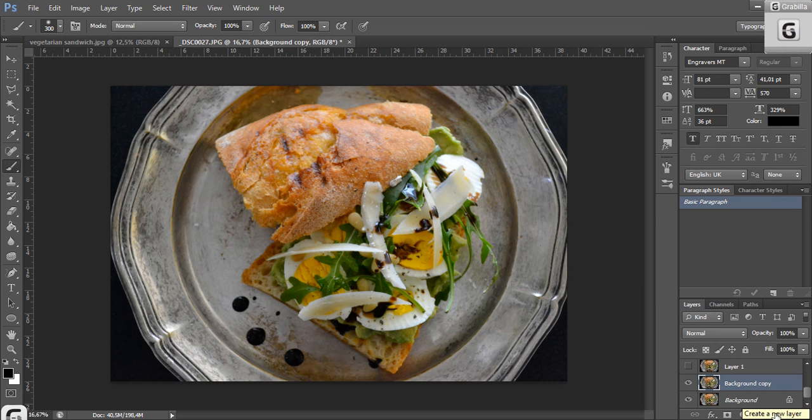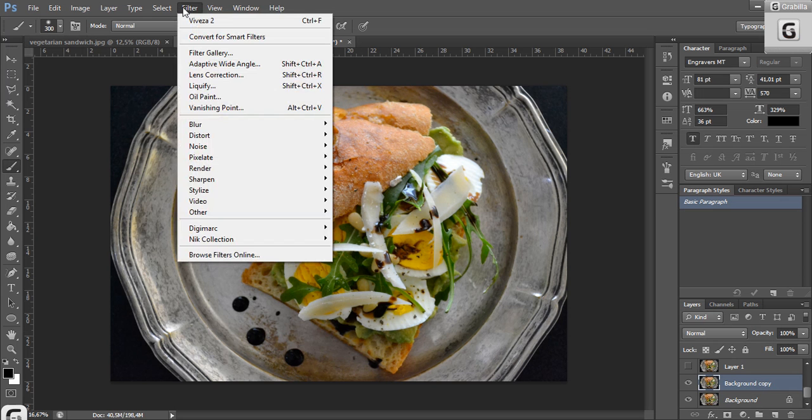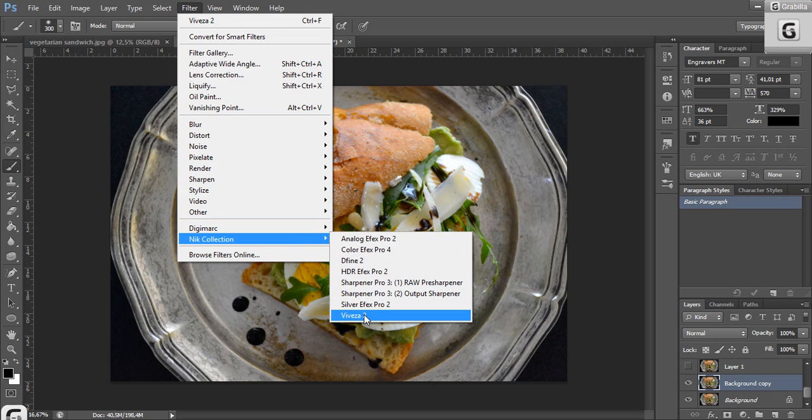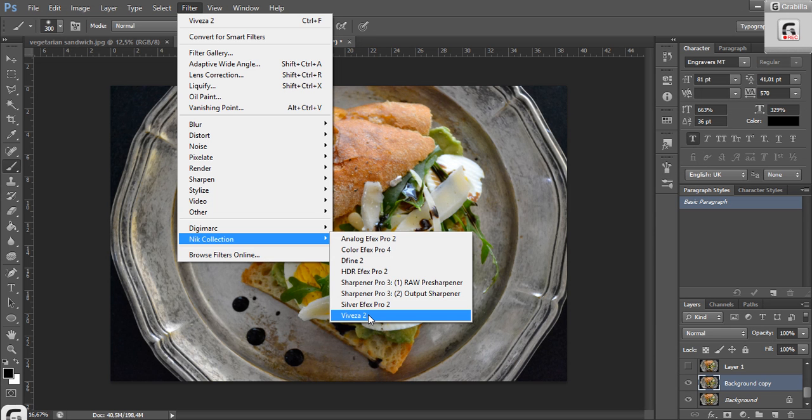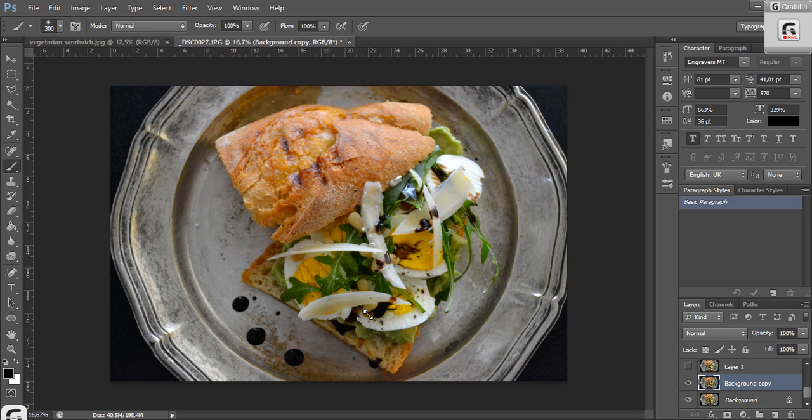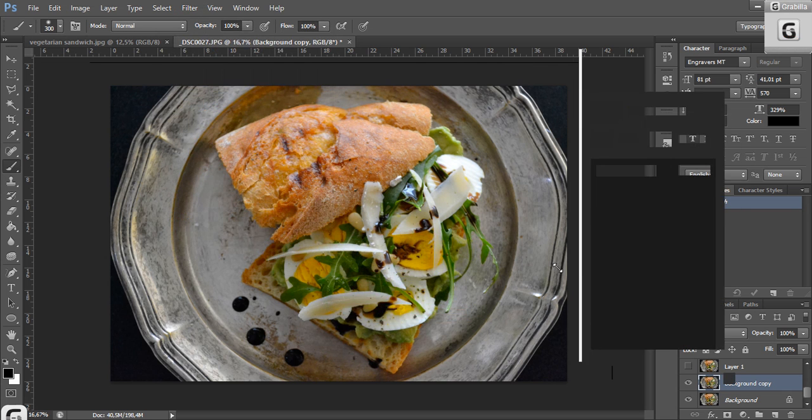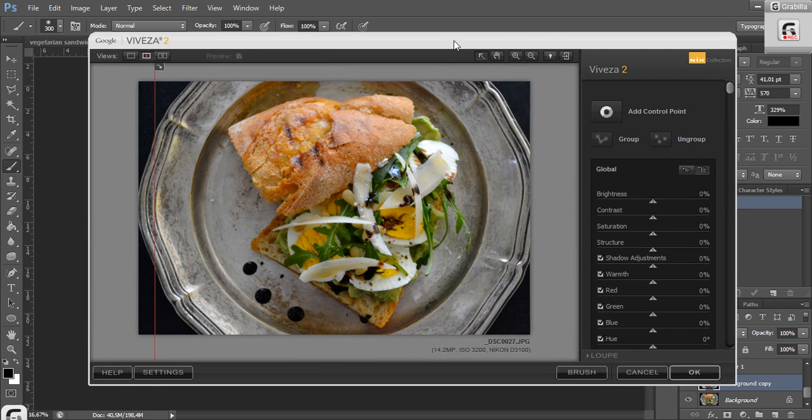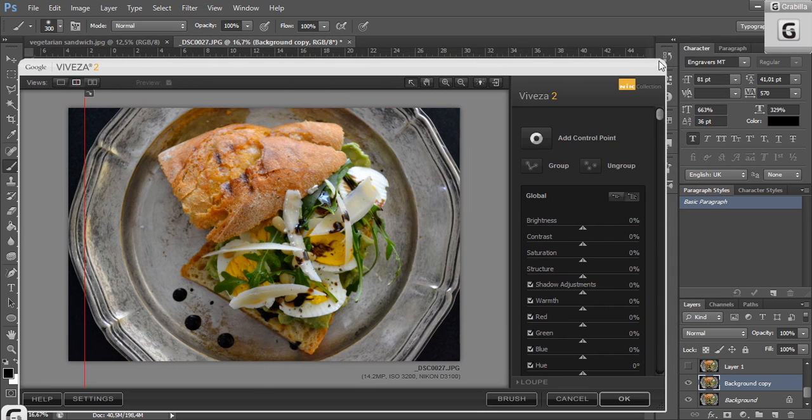We're going to start from here and use a filter that I use a lot in the Nik Collection Viveza. If you don't find it online, you can write me an email or comment and I can send this to you. It's a filter that I use a lot for all kinds of pictures. We're going to click on it and it opens to a new window.